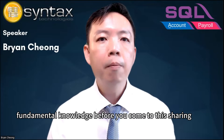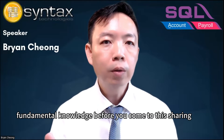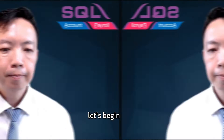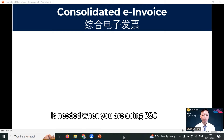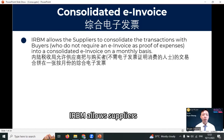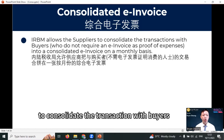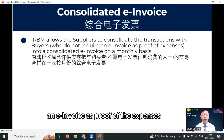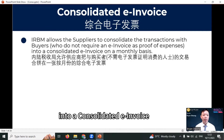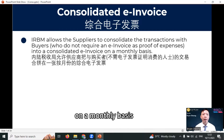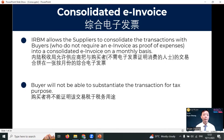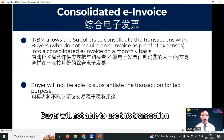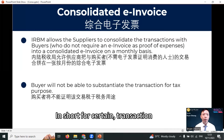Let's begin. Consolidated e-invoice is needed when you are doing B2C. IRB allows suppliers to consolidate the transaction with buyers who do not require an e-invoice as proof of expenses into a consolidated e-invoice on a monthly basis. Buyers will not be able to use this transaction for tax purposes.